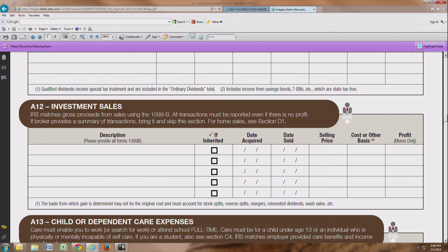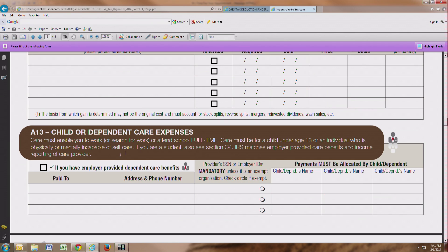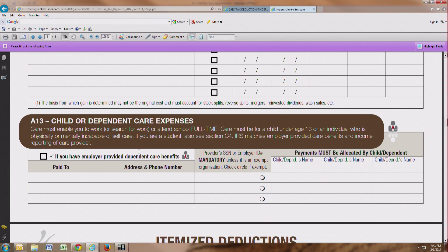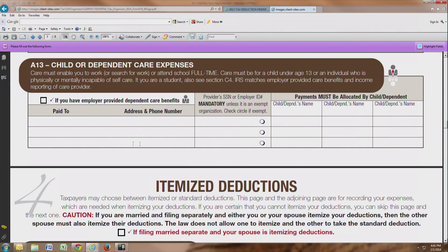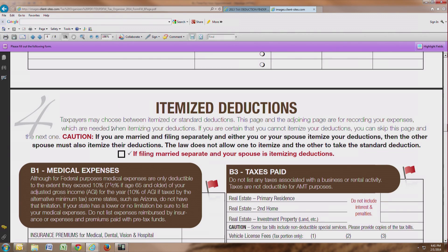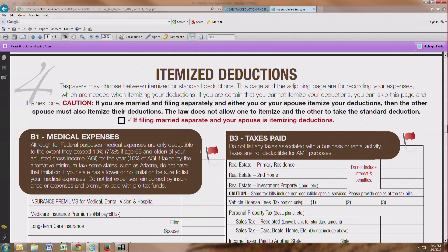Investment sales — if you have a broker account statement and you have sales of stocks or securities during the year, you will have received a 1099-B. We'll need to get a copy of that to make sure that we have your investment sales recorded properly. Child and dependent care expenses — if you have any and if it applies to you, you'll want to fill out this section here.